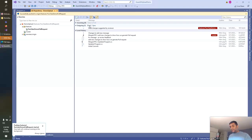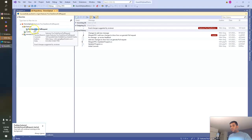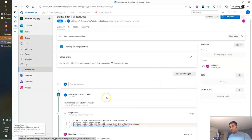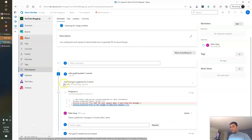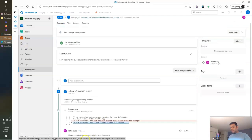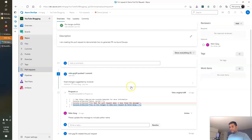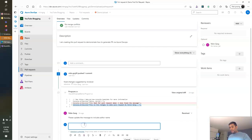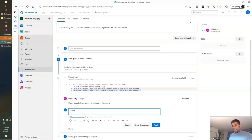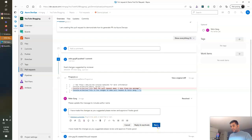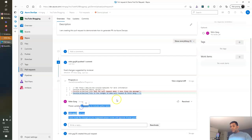I pushed the changes to the YouTube-demo branch. Once the changes have been pushed, I can see in my Azure DevOps account it is showing the changes have been made. If I refresh, I can see the latest changes here. Now I'll mark that PR comment as resolved and write a reply to my reviewer: I have made the changes as you suggested — please review and approve if it looks good. So when the reviewer next reviews this PR, they can see the updated changes as well as the comment.